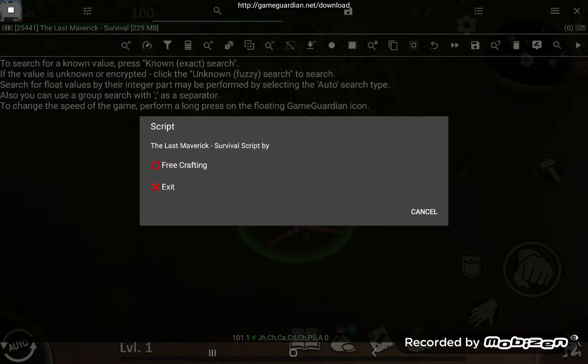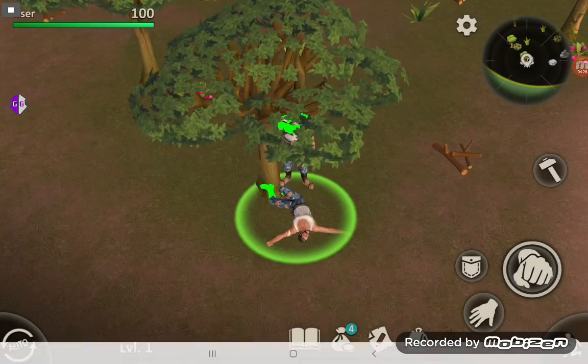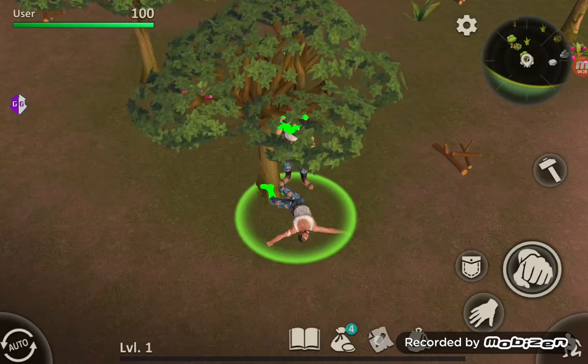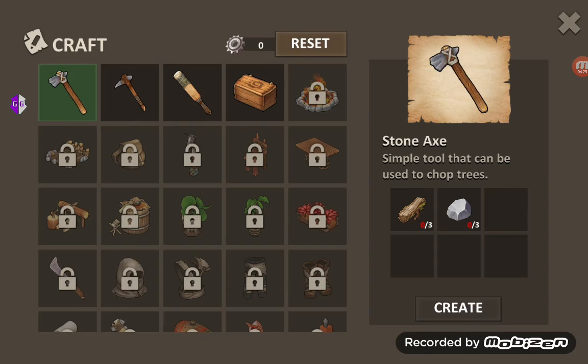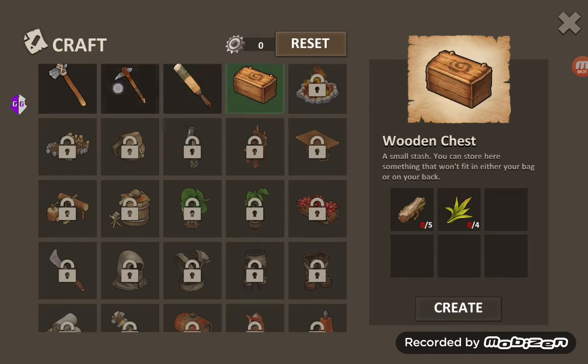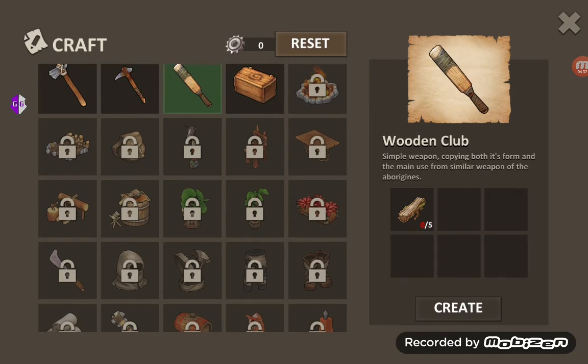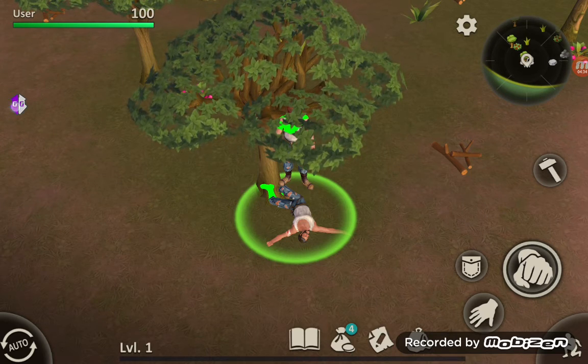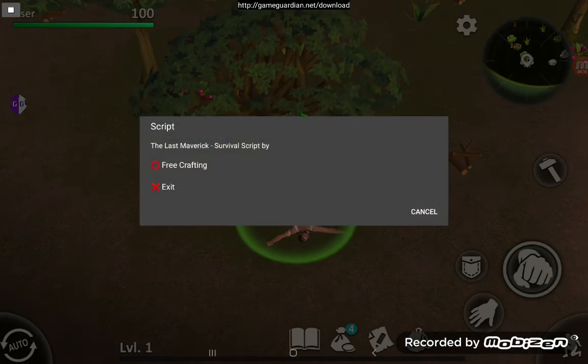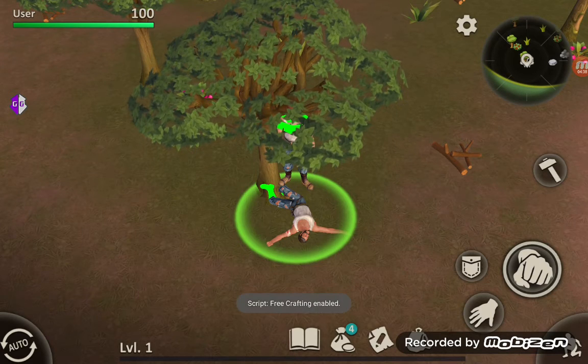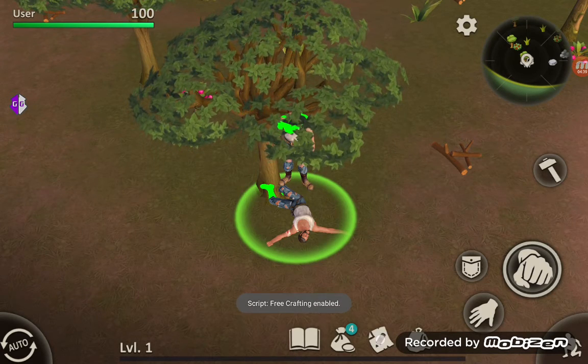There we go, free crafting. Go to the crafting menu here. You can see I can't create anything at the moment because I have no materials at all. Enable free crafting.